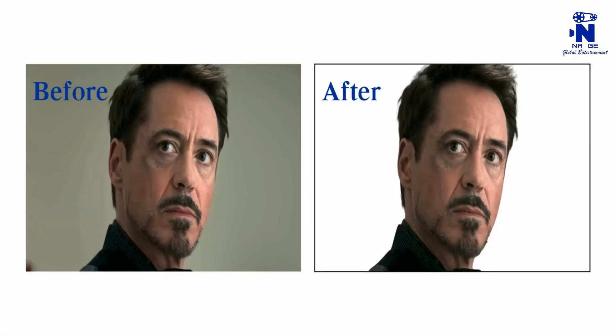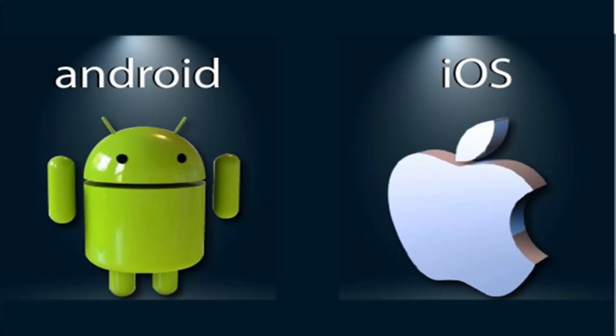Before and after removing the background. Following the same steps, you can try with any Android and Apple devices.